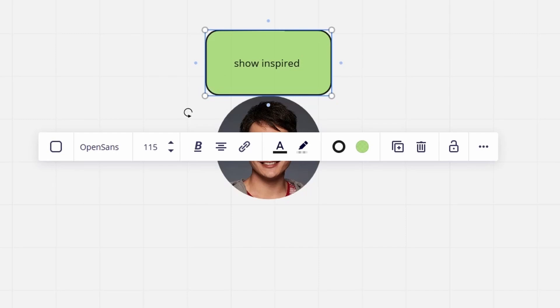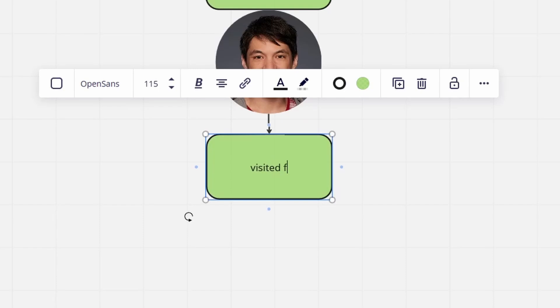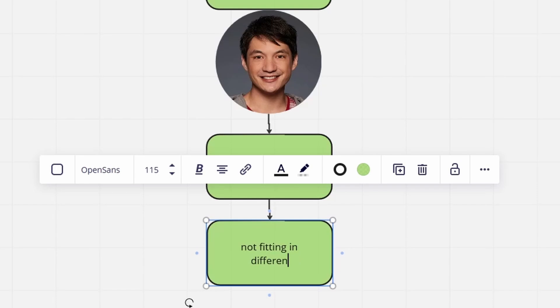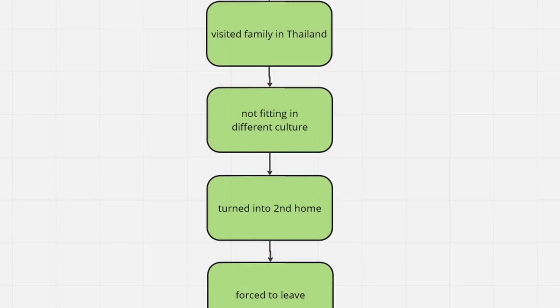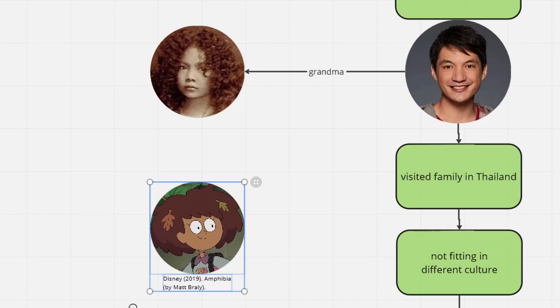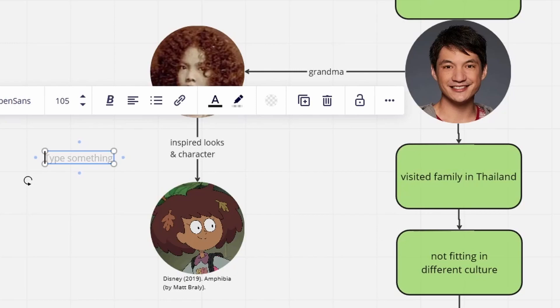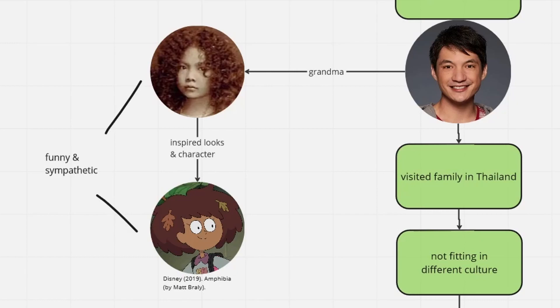The story of Amphibia is inspired by Matt's personal experiences of visiting Thailand when he was younger. As someone who grew up in the US, he used to feel completely out of place at first. Over time, he slowly came to love the country and culture, learning to fit in, before eventually having to go back home again.